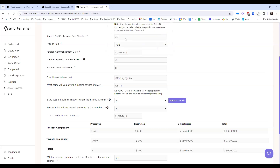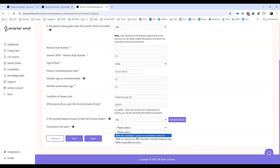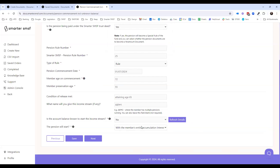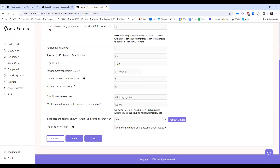If you don't know the balance at this point in time, the components are not going to display or generate in the first set of documents produced. You have the ability to start with a specific amount or the member's entire accumulation balance at that point in time. Most importantly, when that has been prepared, it will create a saved order for you to go back into. Once you have that balance finalised, you'll be able to go in and finish off that particular order.